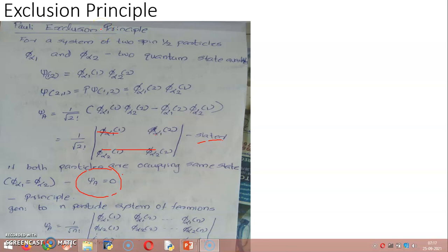Electrons occupying atomic orbitals must have different quantum states.